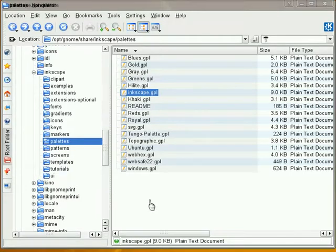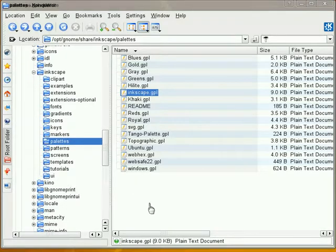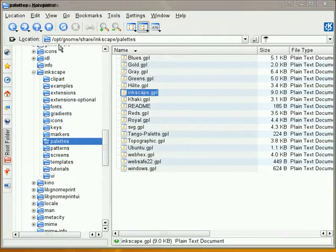Okay, the first thing we're going to want to do is navigate to where we have Inkscape installed on our computer. Now, on my particular computer, which happens to be at this time OpenSUSE on KDE, Inkscape is installed in my Options Directory under Gnome.